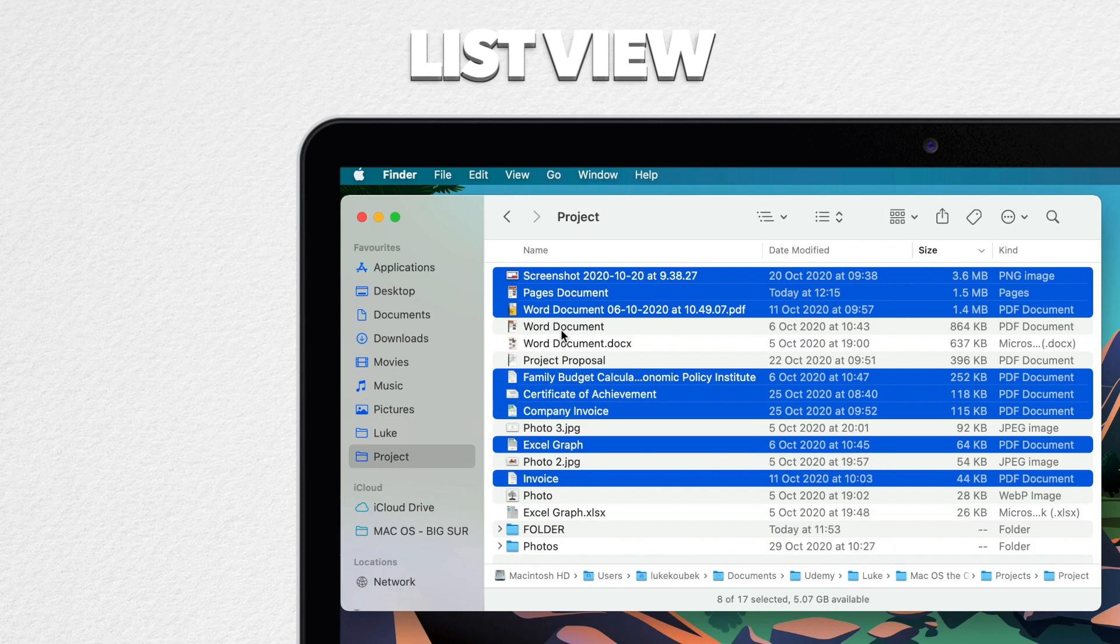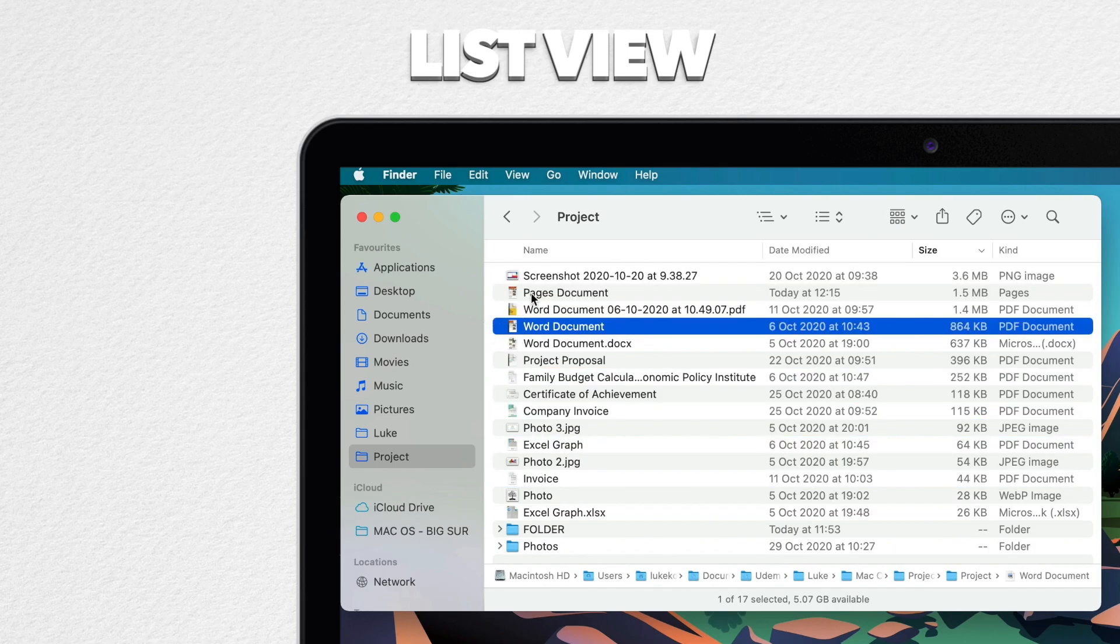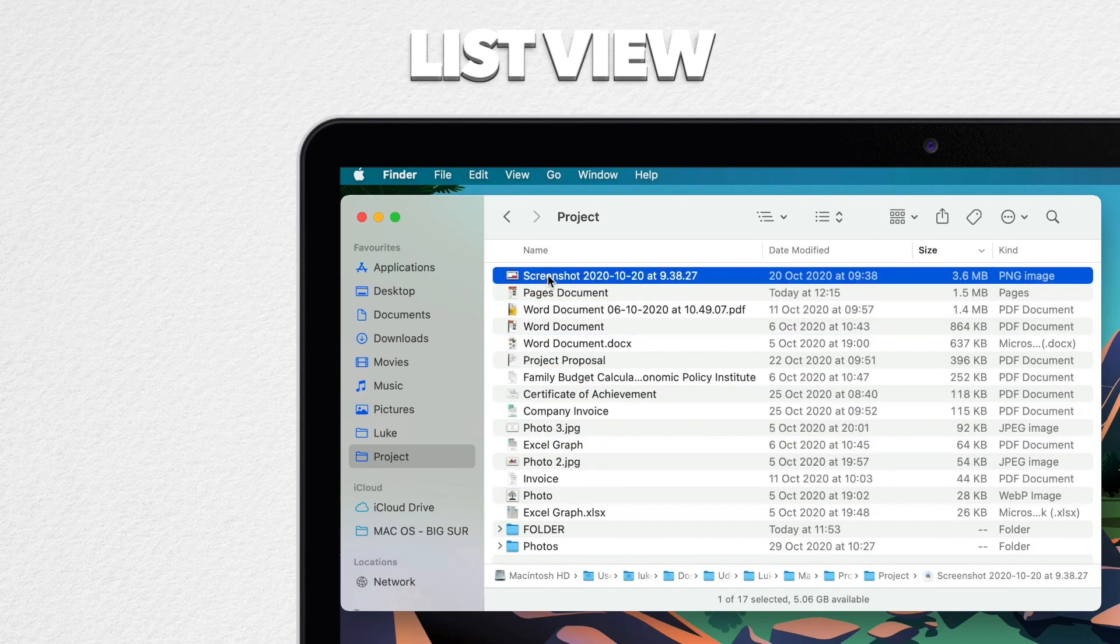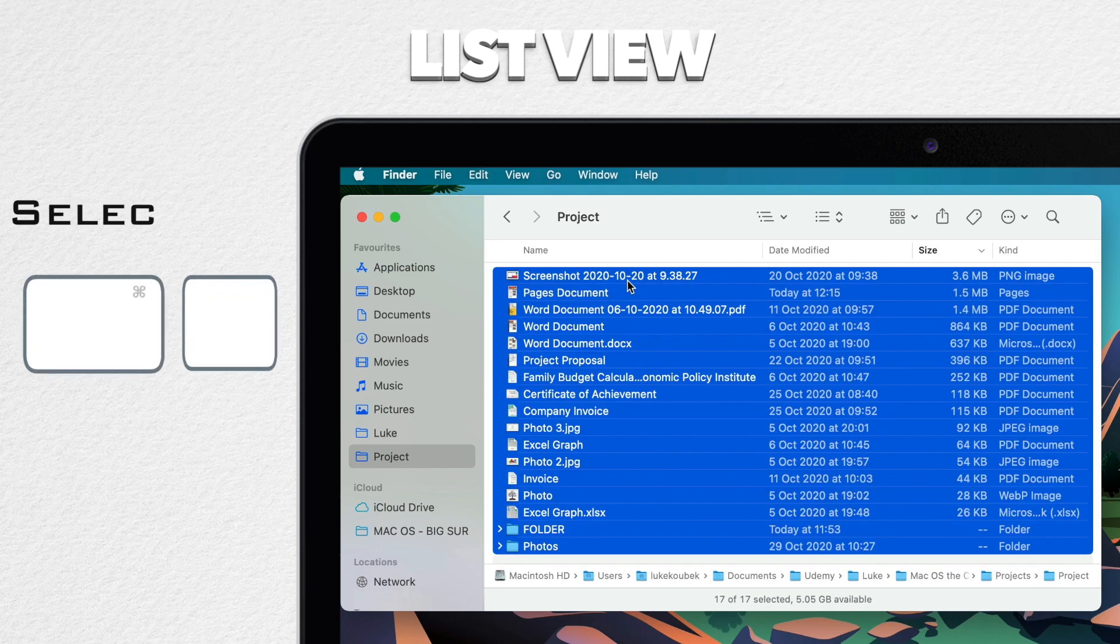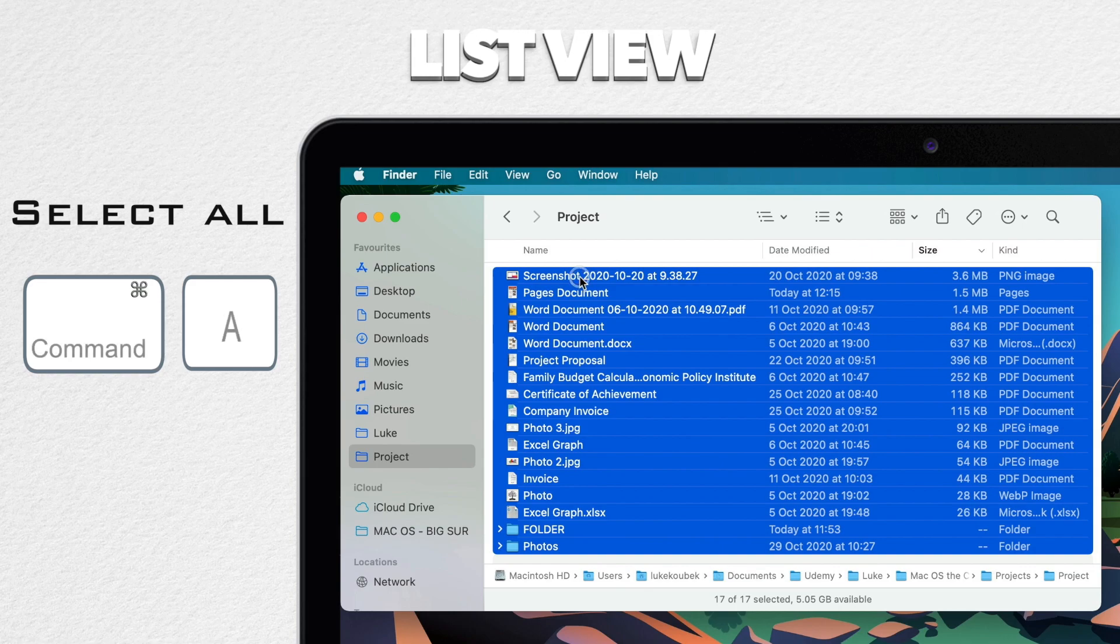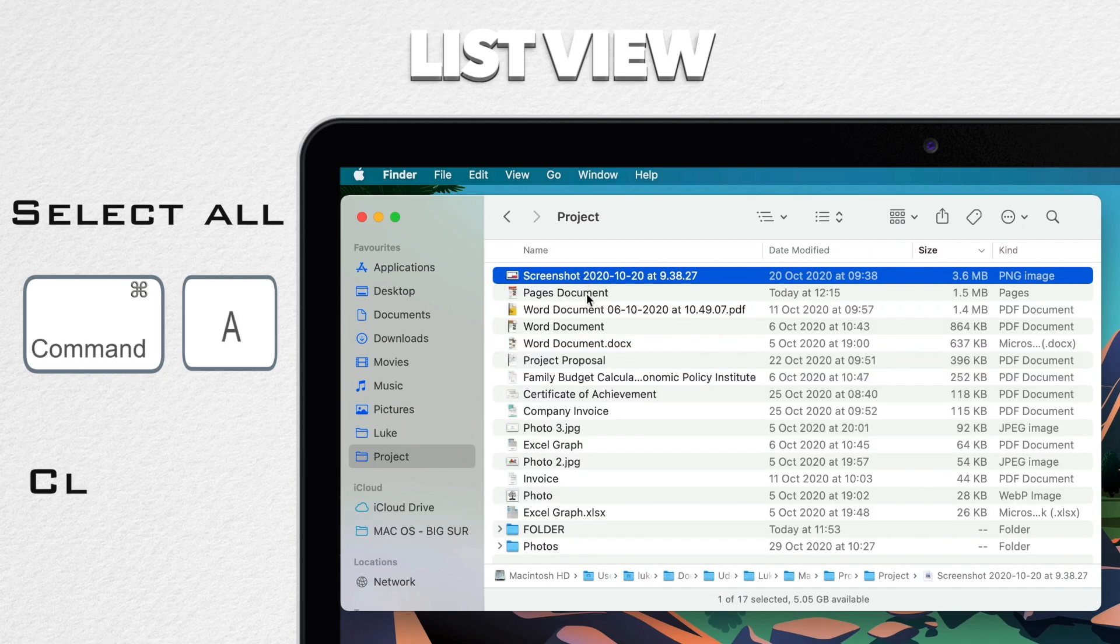If I click on a file that isn't selected, it forgets the current selection and starts fresh. You can also use the same shortcut command A to select all and even drag to select here in list view.